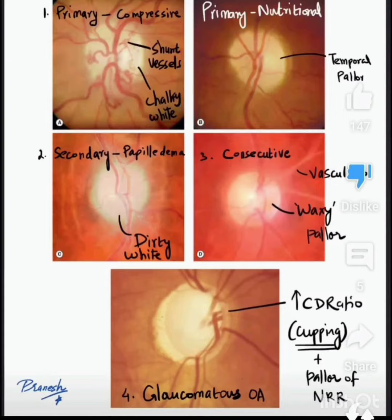First is the primary optic atrophy, which can be compressive and nutritional. In compressive, we see a chalky white optic disc with shunt vessels. And in the nutritional, we can see temporal pallor.